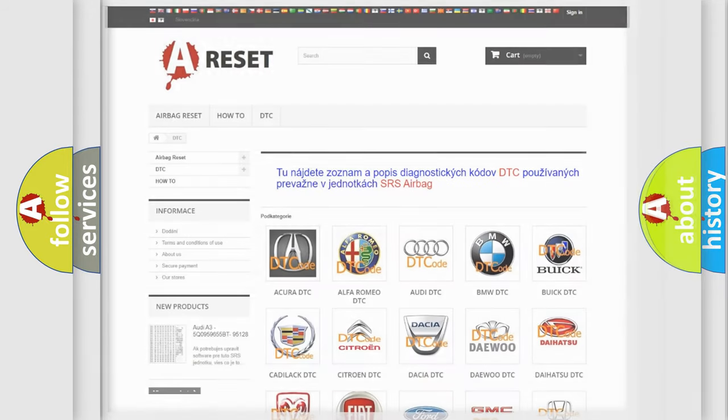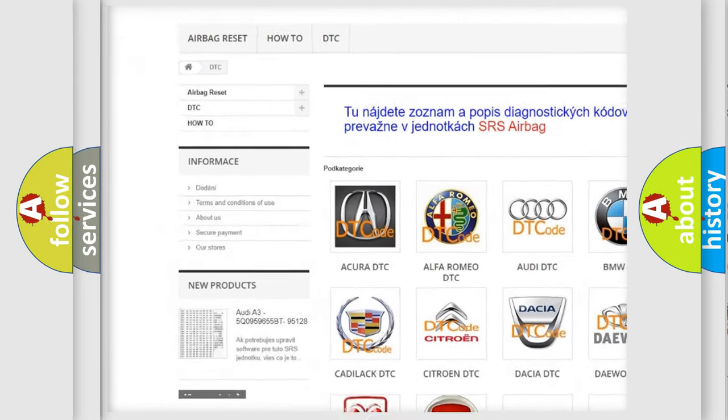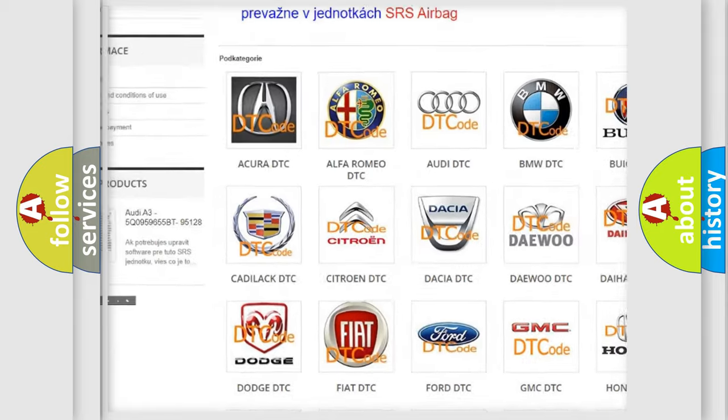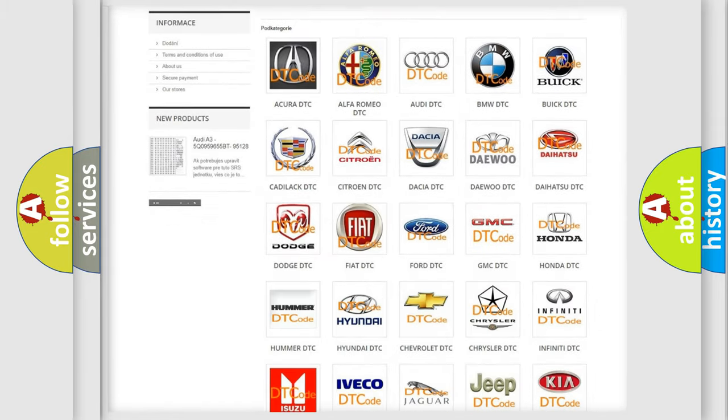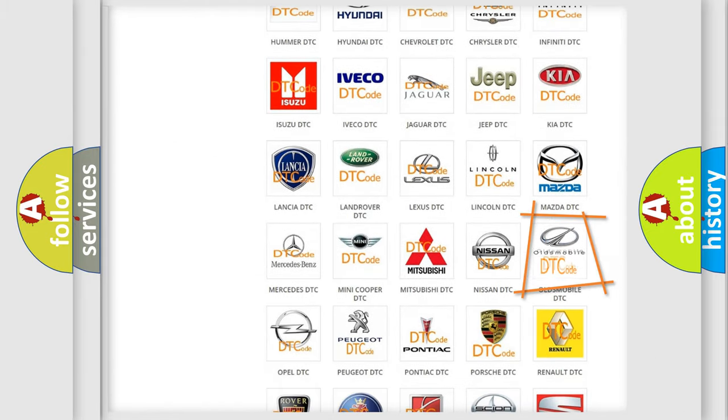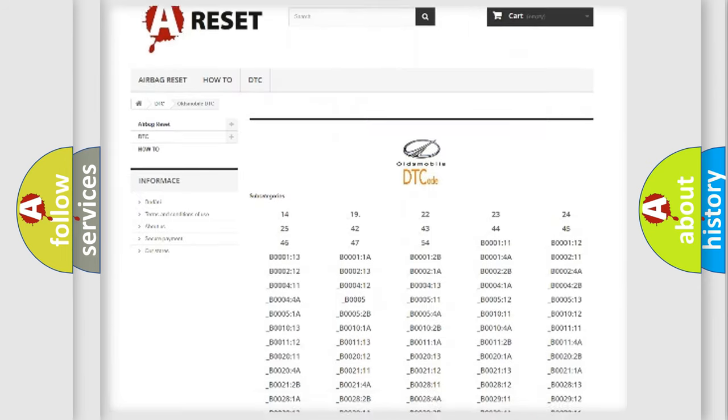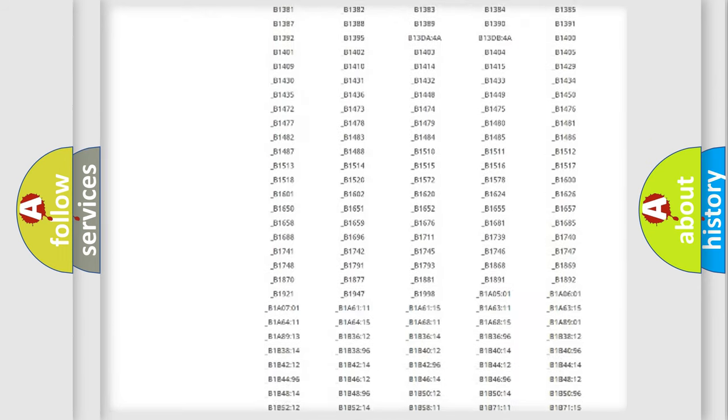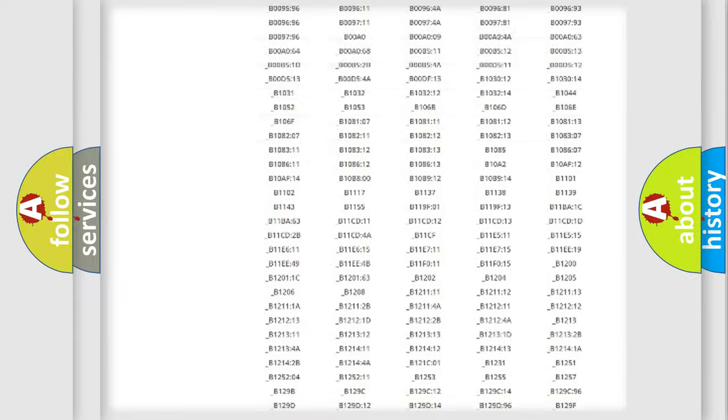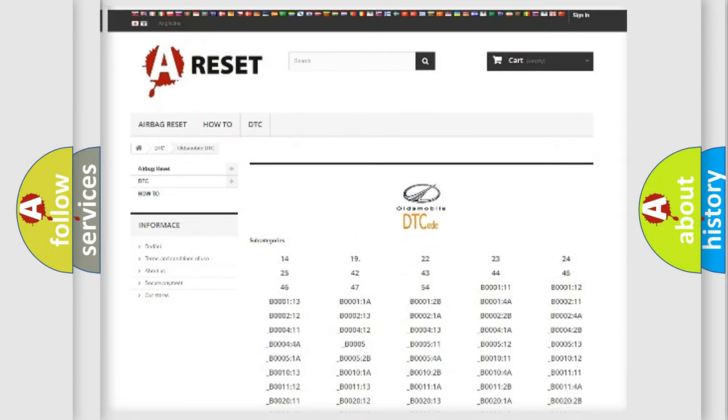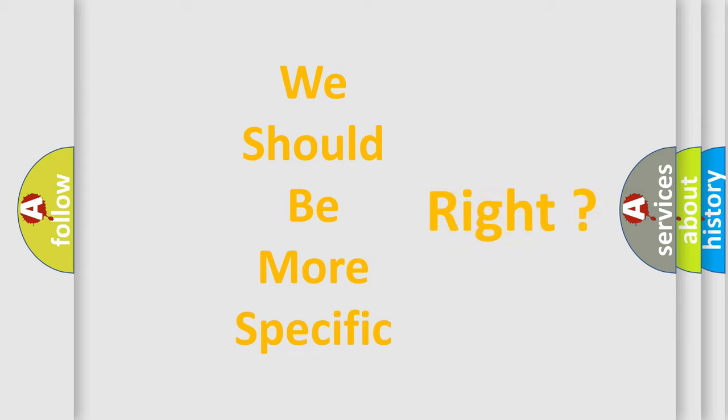Our website airbagreset.sk produces useful videos for you. You do not have to go through the OBD2 protocol anymore to know how to troubleshoot any car breakdown. You will find all the diagnostic codes that can be diagnosed in Oldsmobile vehicles, and many other useful things. The following demonstration will help you look into the world of software for car control units.